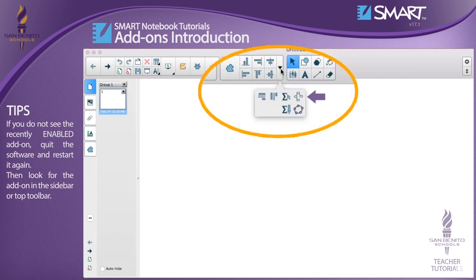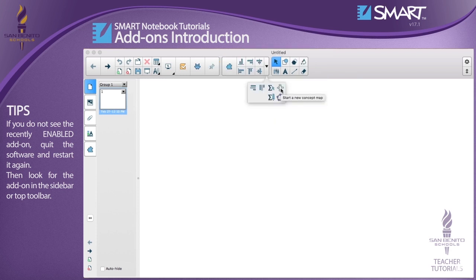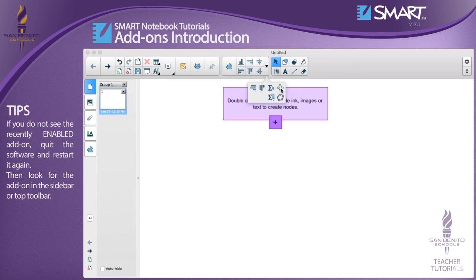As you can see, the concept mapping add-on was installed in the top toolbar. You have reached the end of this video tutorial. Thank you for watching.